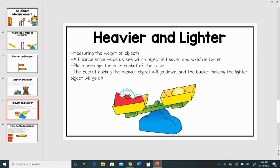Now let's talk about heavier and lighter. We are measuring the weight of objects when we talk about heavier and lighter. We want to see how heavy objects are. We can use a balance scale to help us see which object is heavier and which one is lighter. We can place one object in each bucket of the scale, and the bucket that's holding the heavier object is going to go down while the bucket that's holding the lighter object is going to go up in the air.